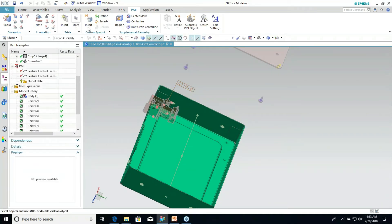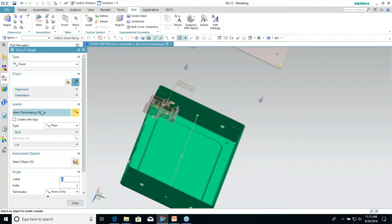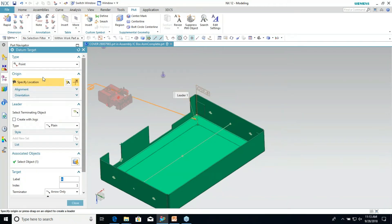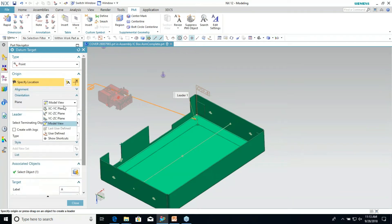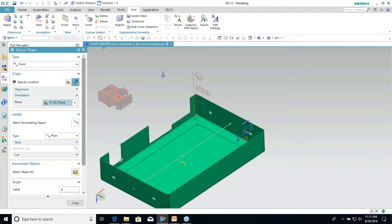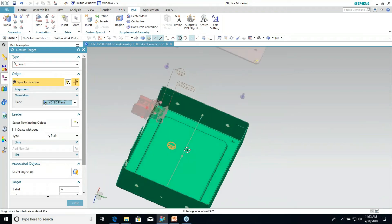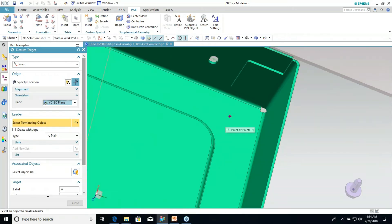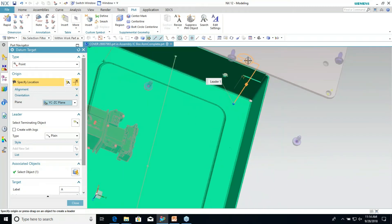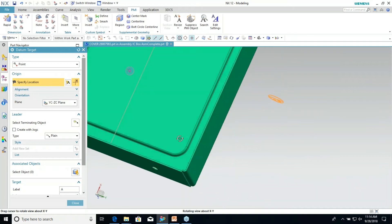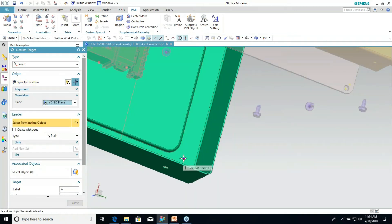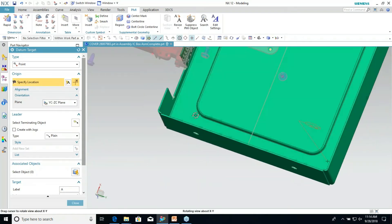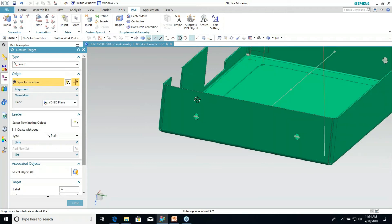Now I'm going to go ahead and start creating my datum targets. I'll select the leader, make sure the view is correct, go into the orientation and change it to that view. The dialog will stay open so you can continually pick on the points and create them — I've got A2, A3. If you pick a surface it's going to align to that surface, so I'm just clicking it off in space. There should be another point there but it's not, so three points — that's good.